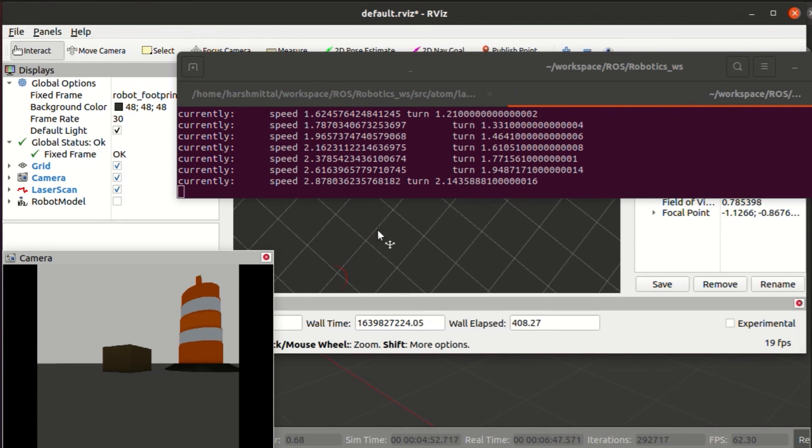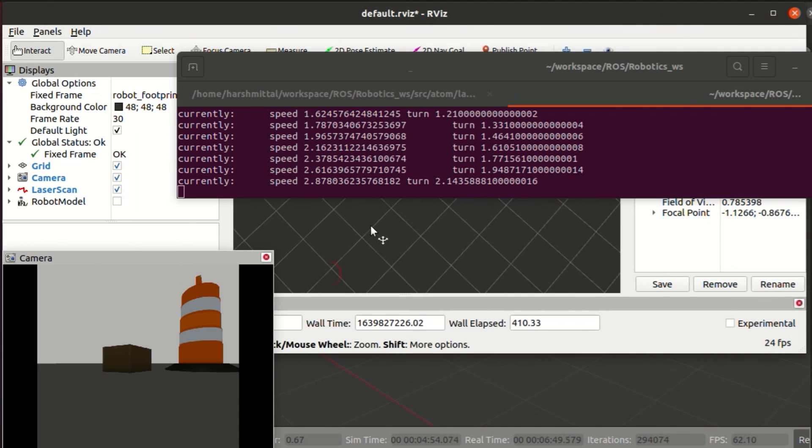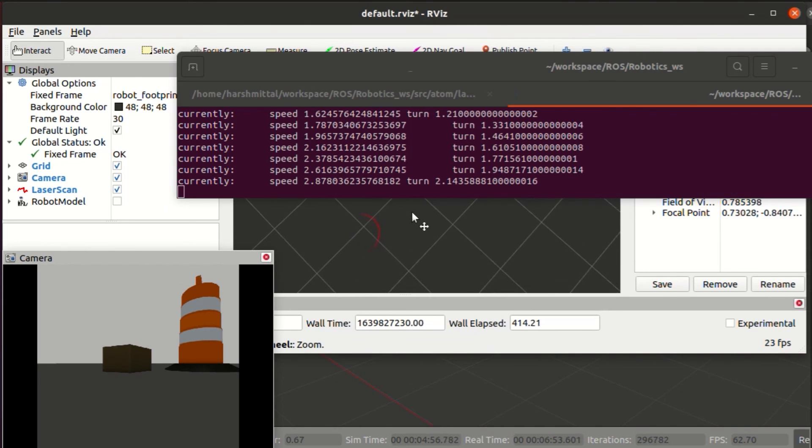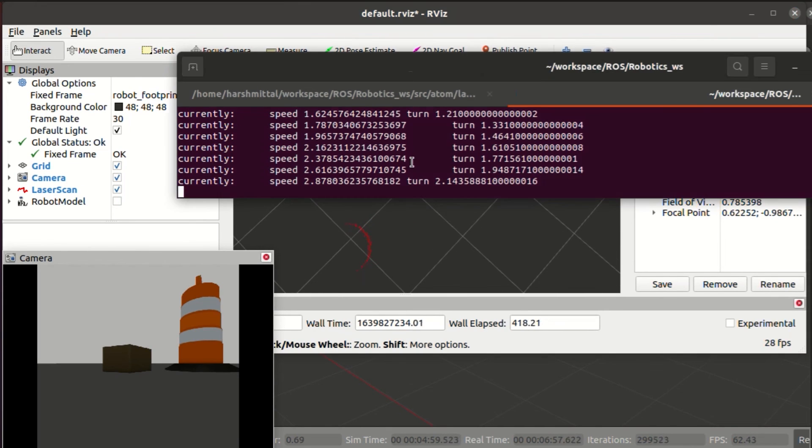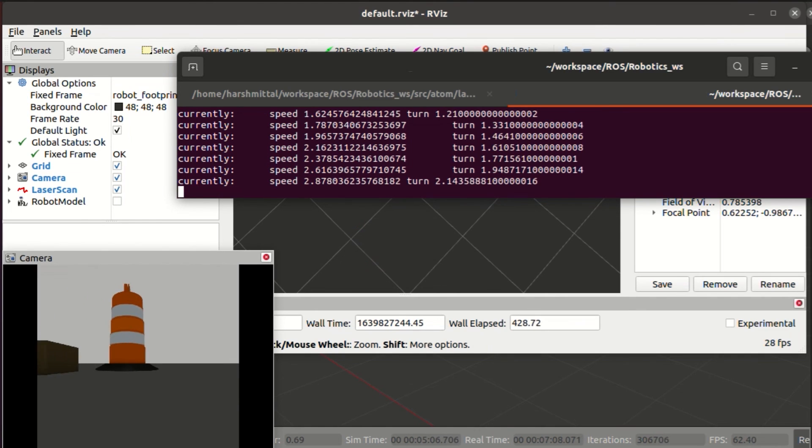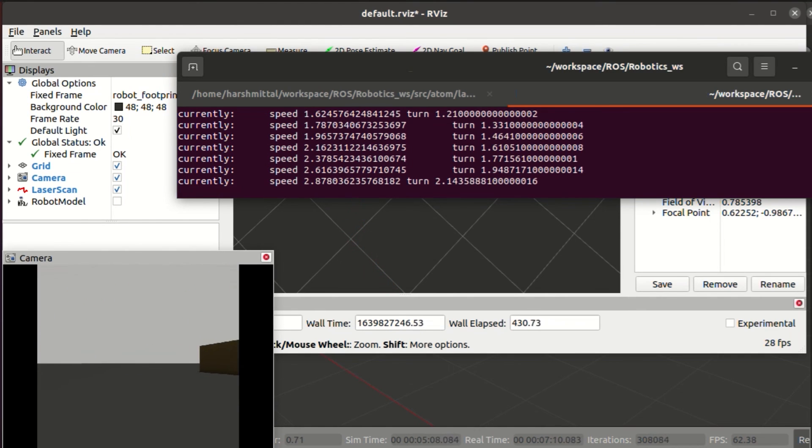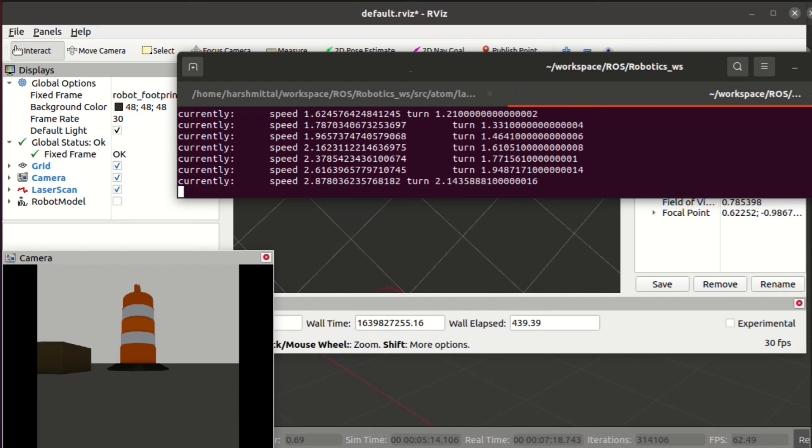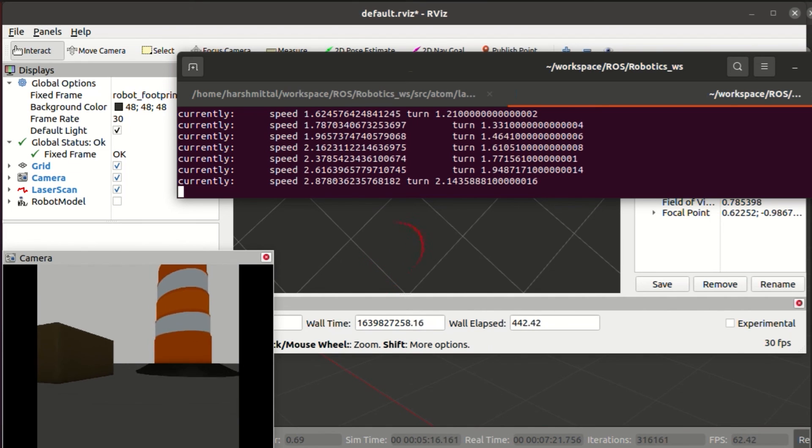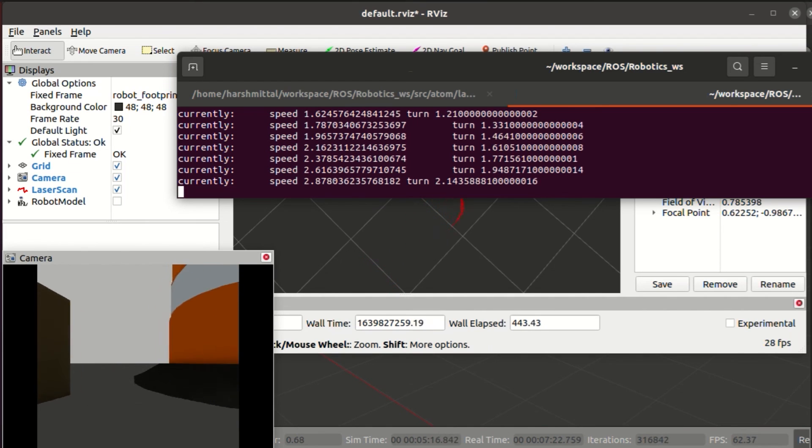Now, if you see the RViz, our LIDAR is able to detect the obstacles. The cardboard is not visible because the LIDAR rays are actually not touching it.